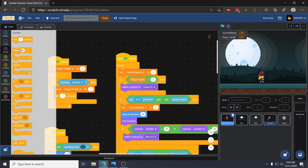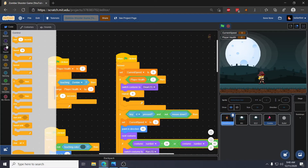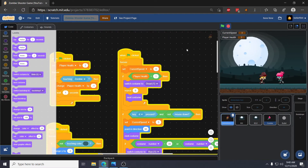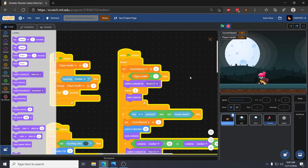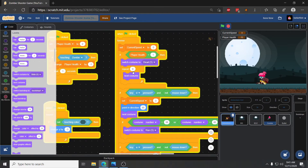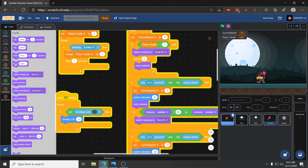We have dead one through dead ten, so we'll switch to dead one and then repeat nine times switching to next costume. If we start this and run into the zombie — perfect, kind of — except she keeps doing the animation over and over. The reason is there's nothing telling this loop to stop once the player is down; it finishes the death animation, exits the if block, goes back to the forever loop, and starts again.